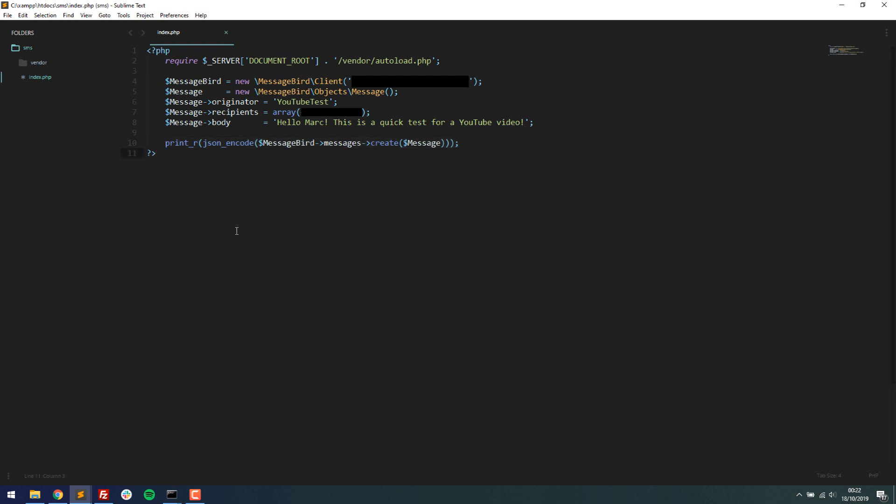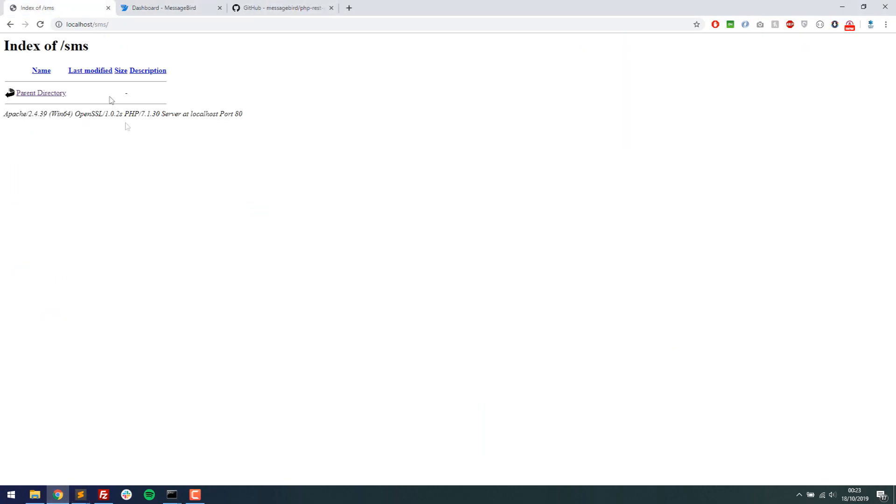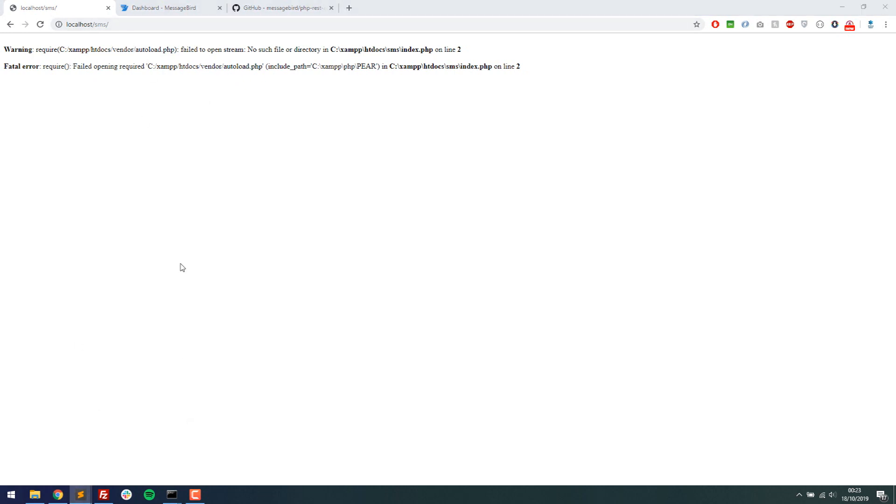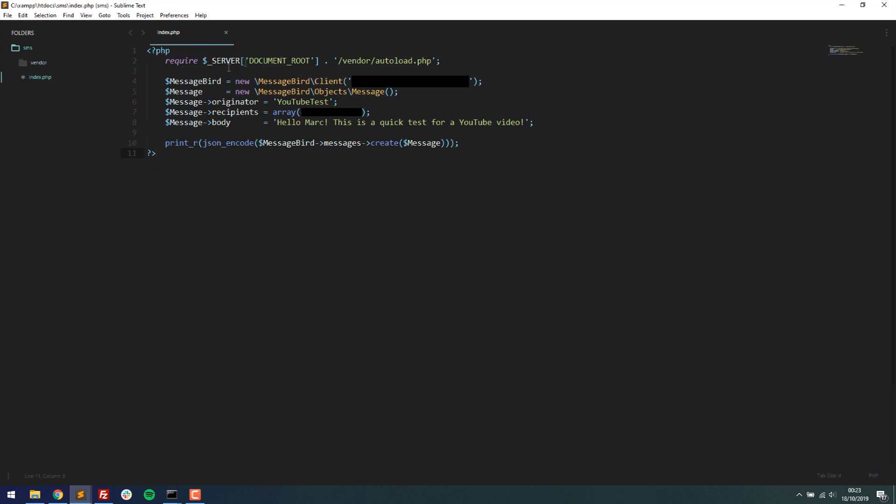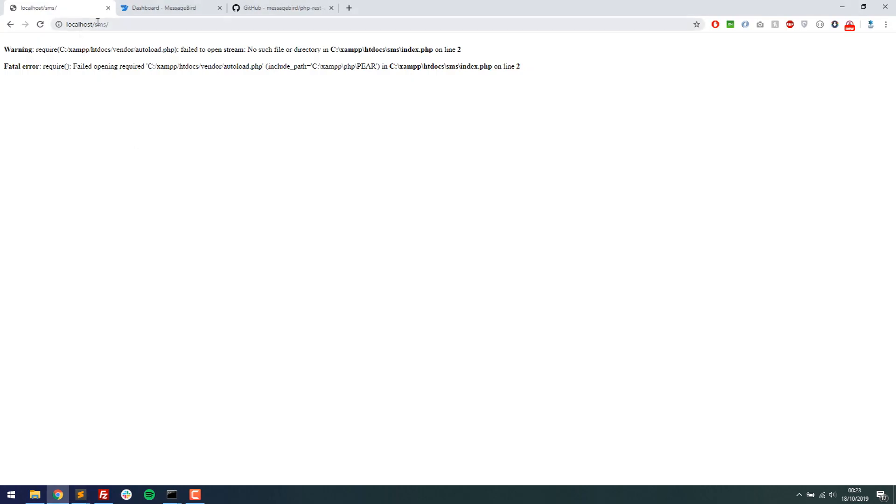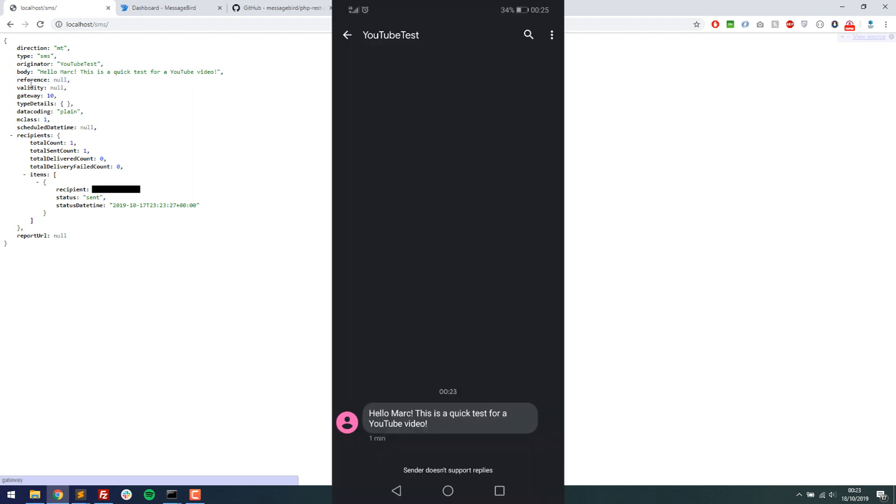So if this has obviously worked successfully, you should hear my mobile phone make a sound in the background. So I'm going to run this script. Okay, so examine htdocs vendor. Okay, I see where the problem is. So I need to set this and then do SMS because it's going right the way back into my htdocs directory. And as you can see, SMS is the file that it's located in. So if I run this now and then it says originator, YouTubeTest body. Hello Mark. There's a test for a YouTube video. You probably just heard my phone in the background. I'll put a screenshot of how that looks on the screen now.